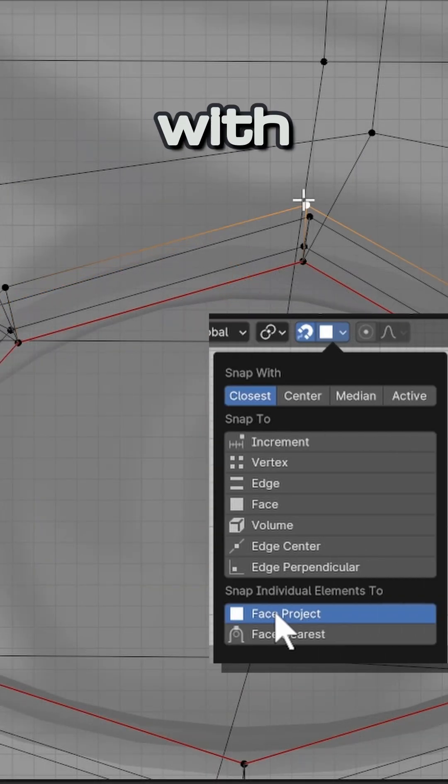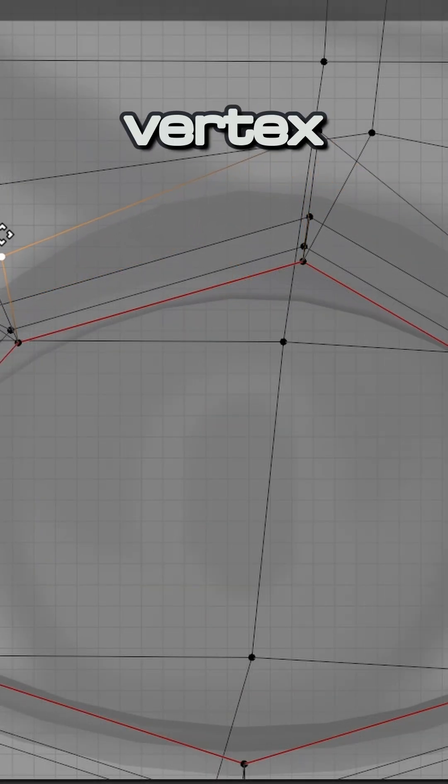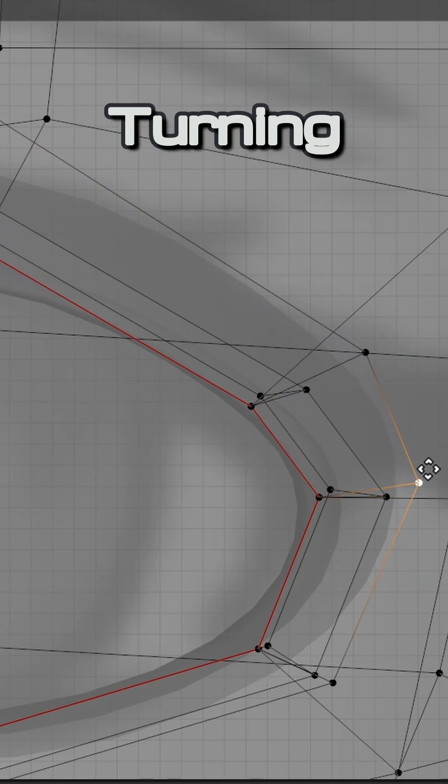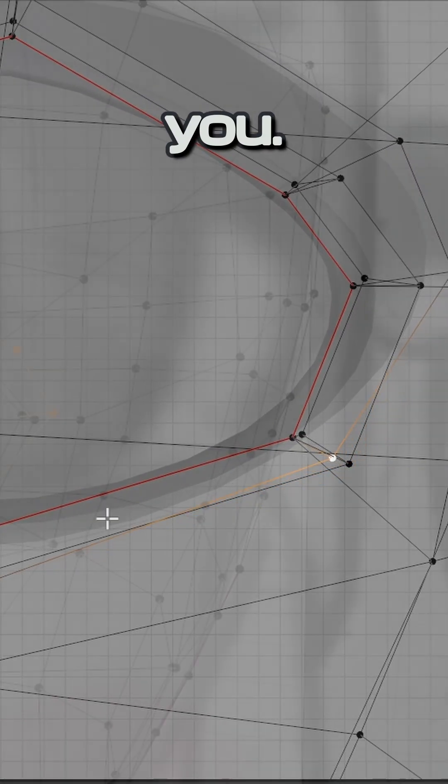Enable snapping with face project mode and move each vertex of the eyelash to roughly match the reference image. Turning on x-ray mode may be helpful to you.